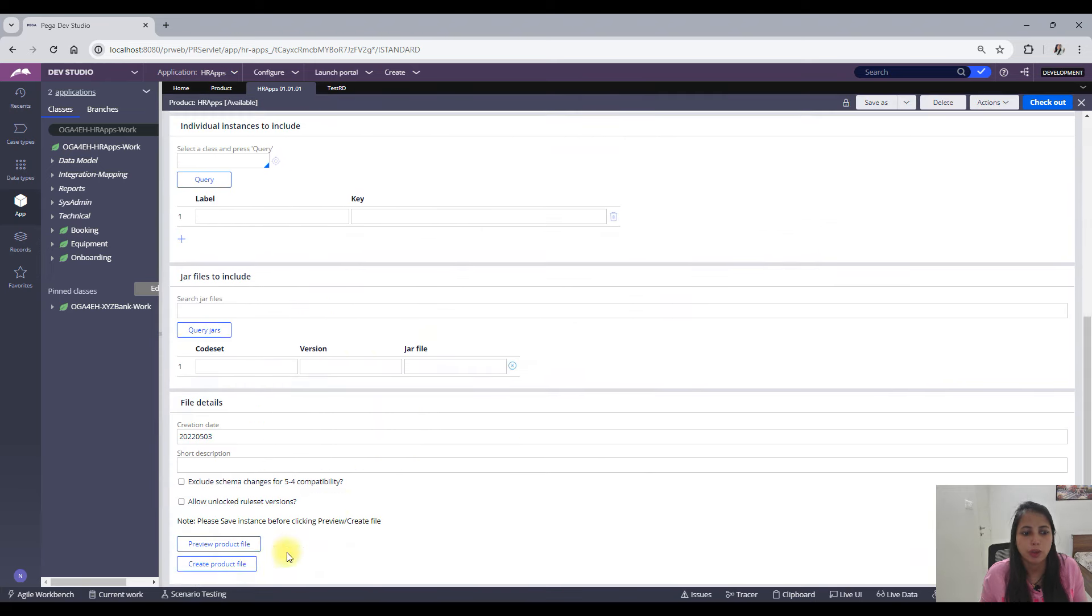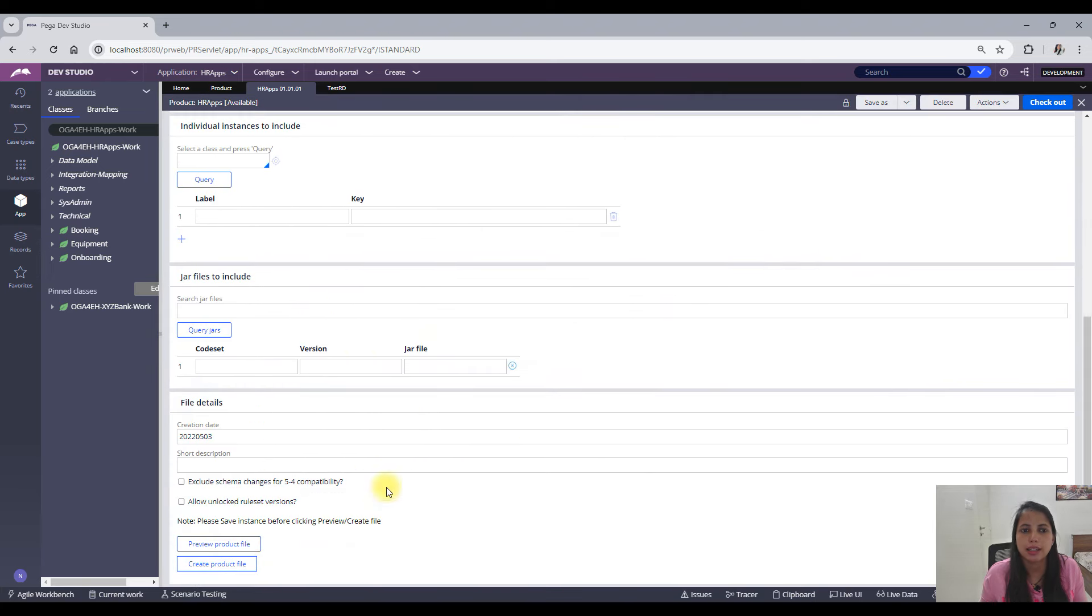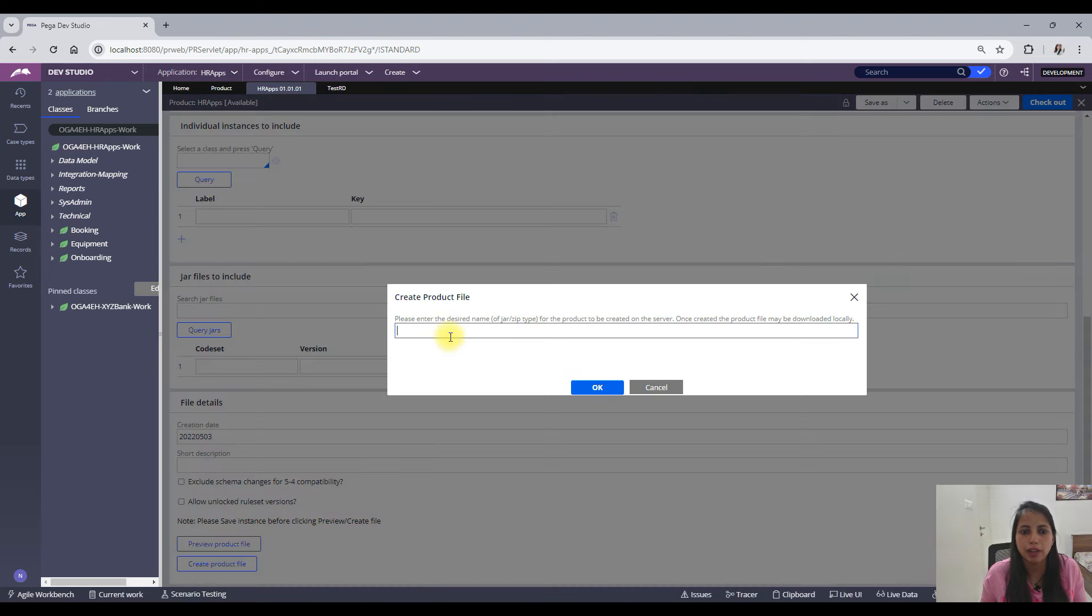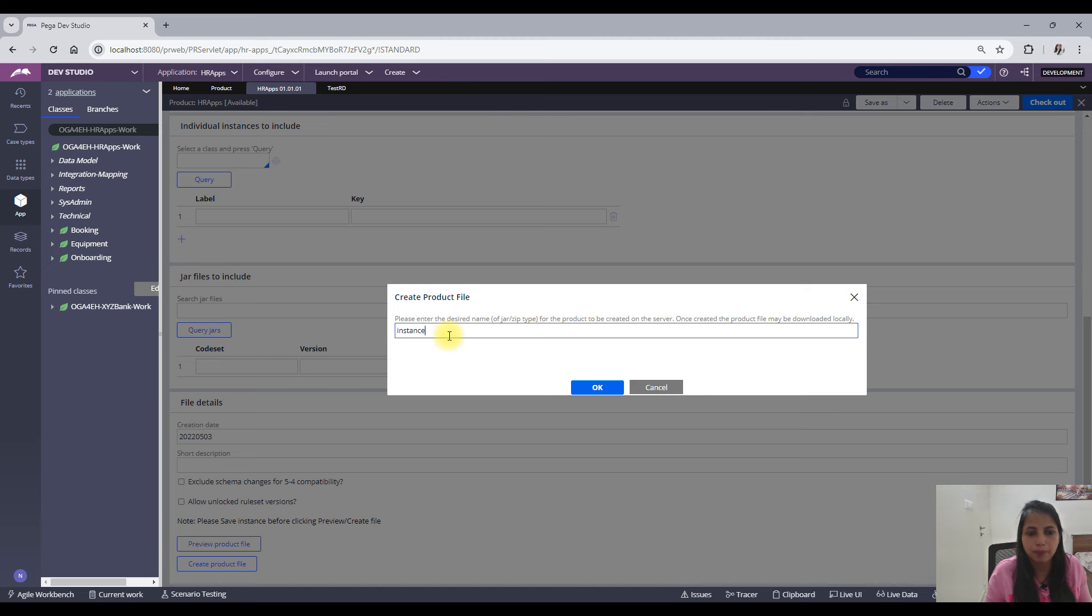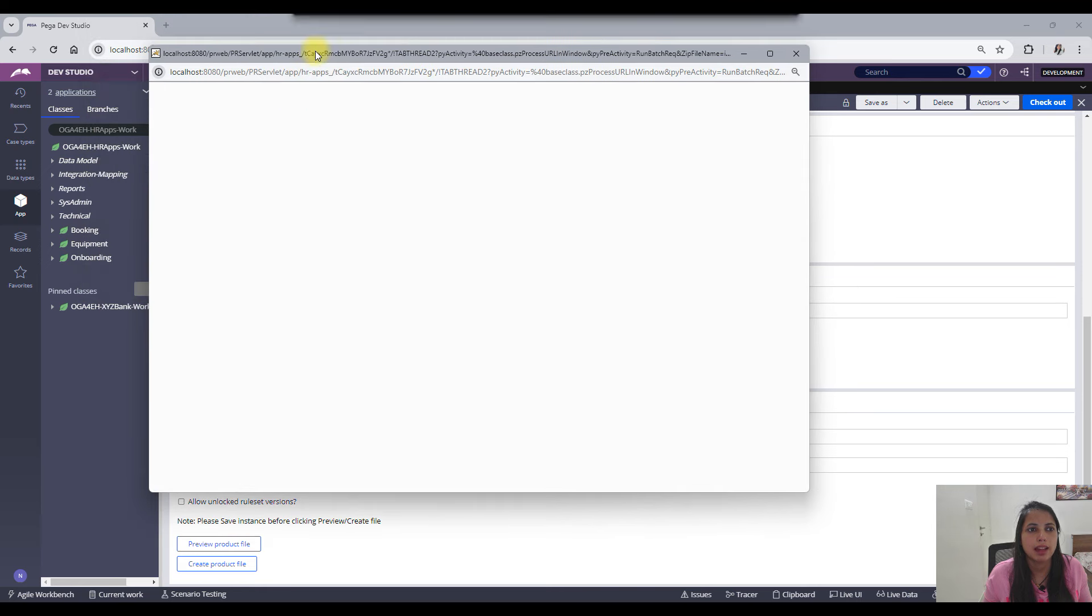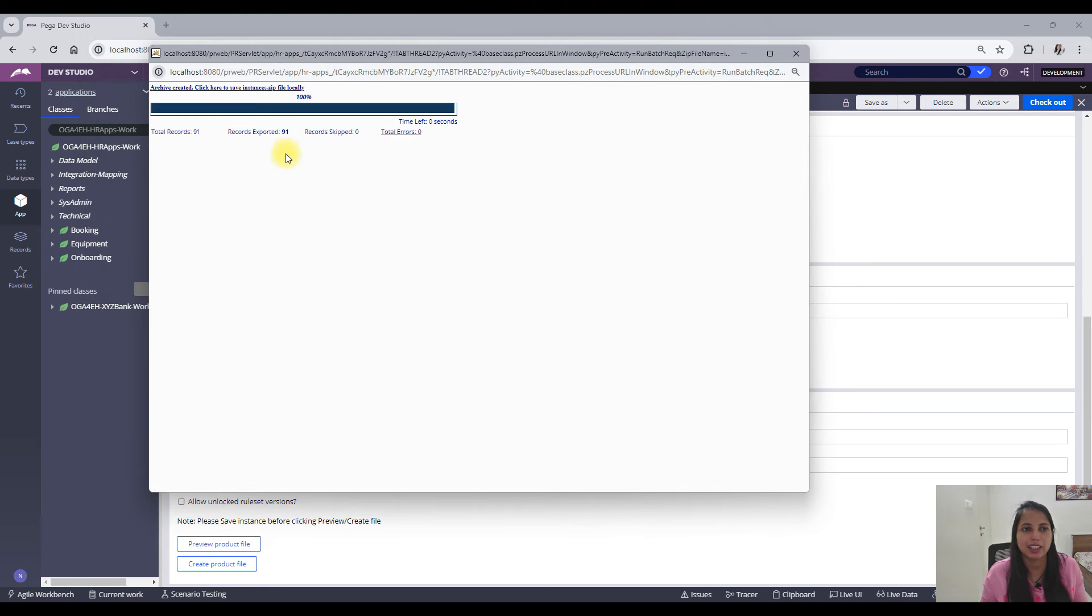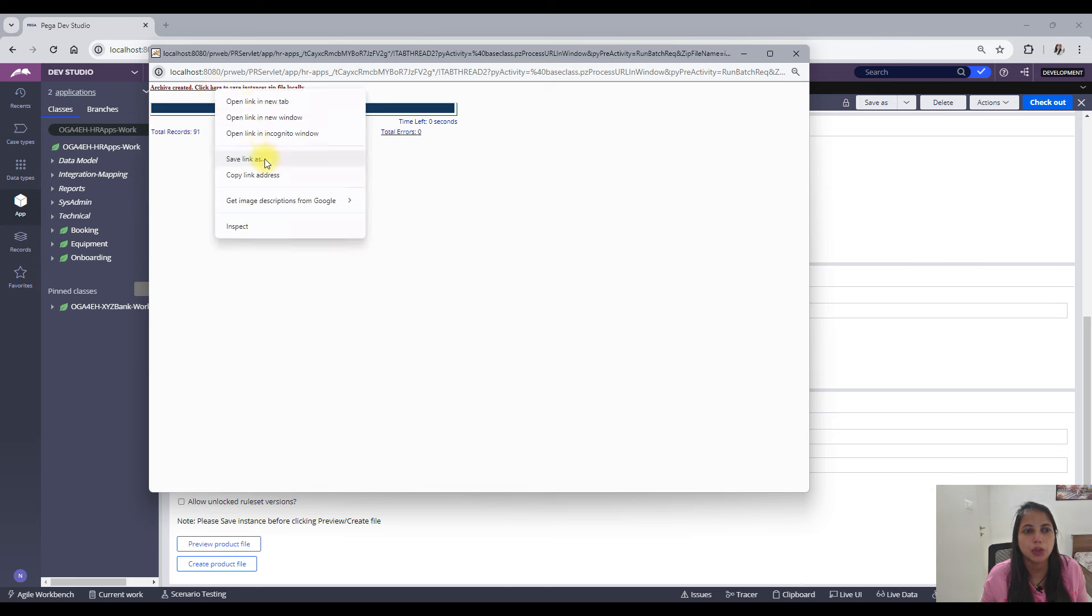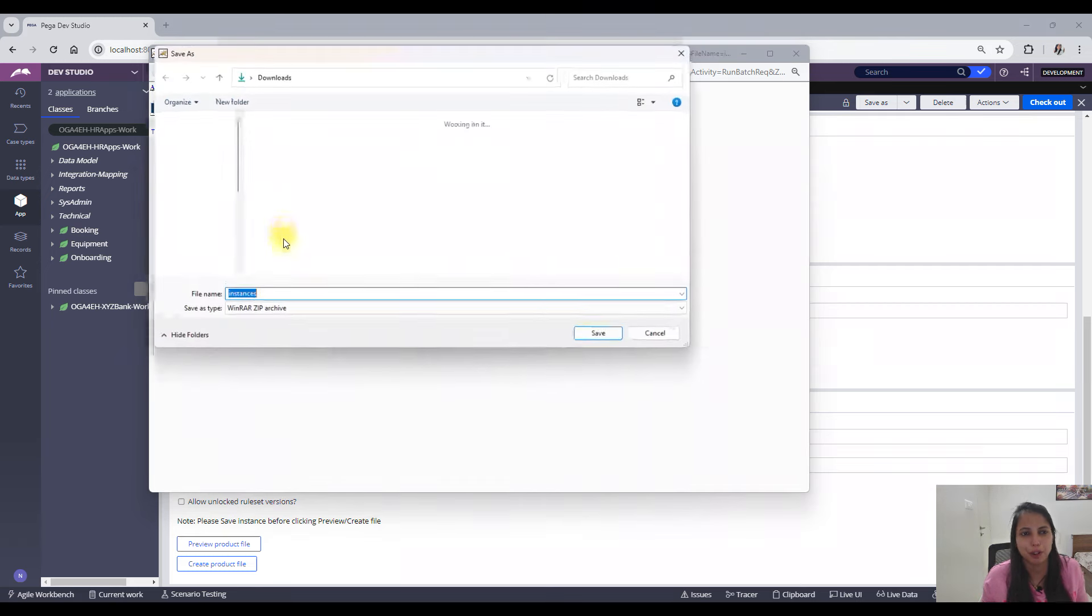Okay, and then create the product file instances. And this is how you just get your package which you can import to your other environment.